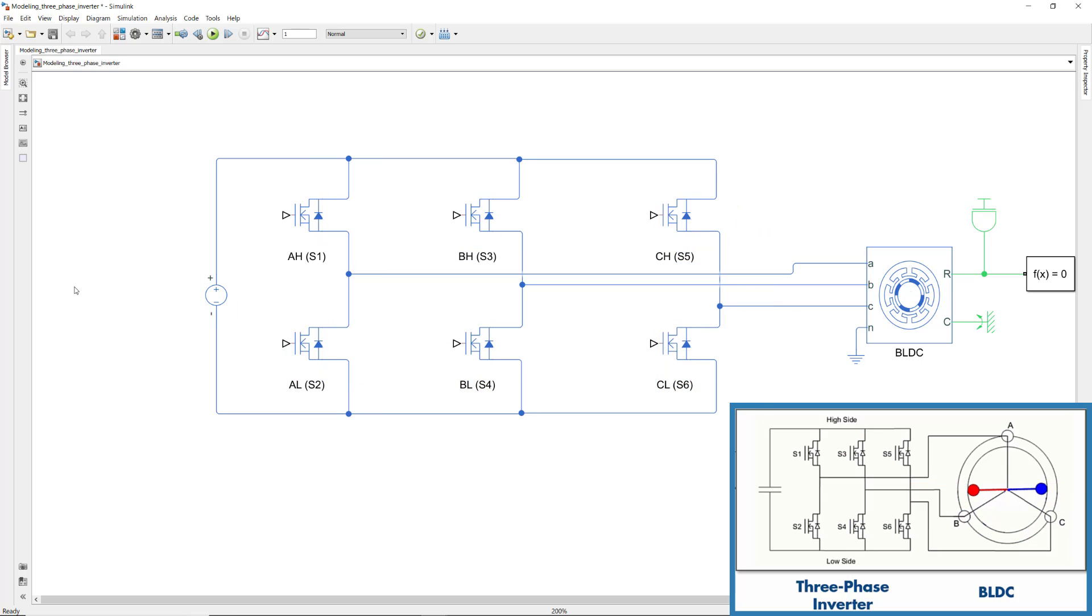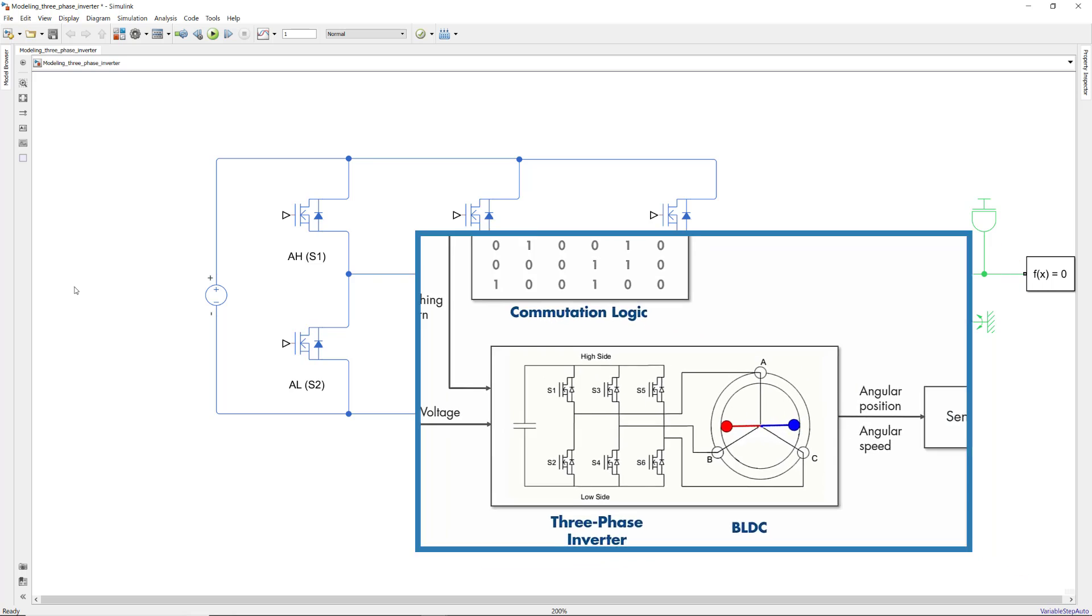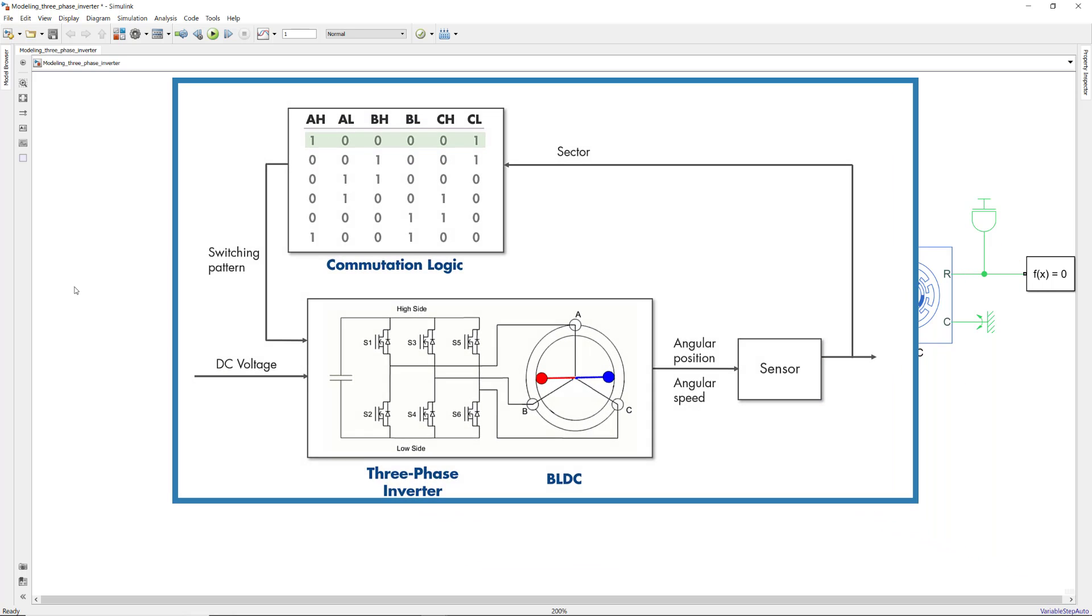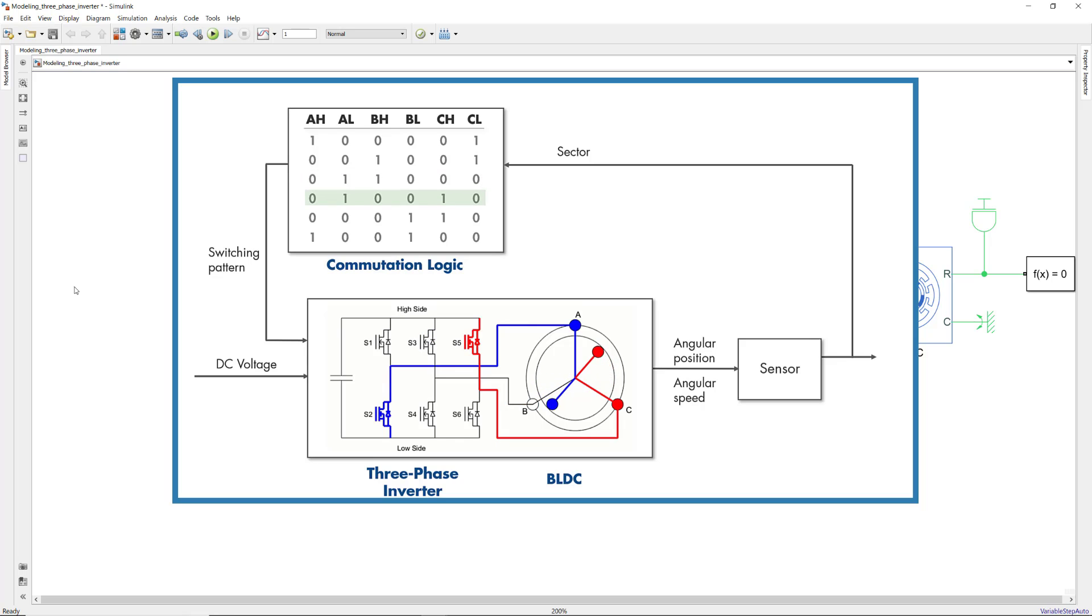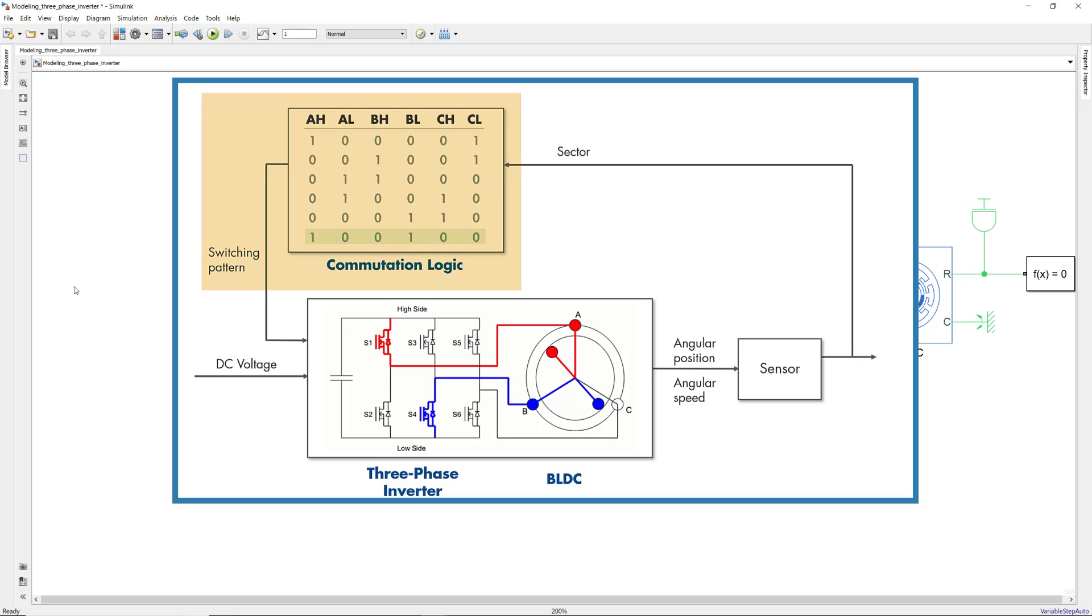The input to a MOSFET is either a high or a low signal to turn it on and off respectively. As we discussed in the Tech Talk video, for running the motor properly, we need to drive the correct phase pair at the right time. In the control algorithm, this decision is made by sensing the angular position and based on that, computing a switching pattern to the three-phase inverter.